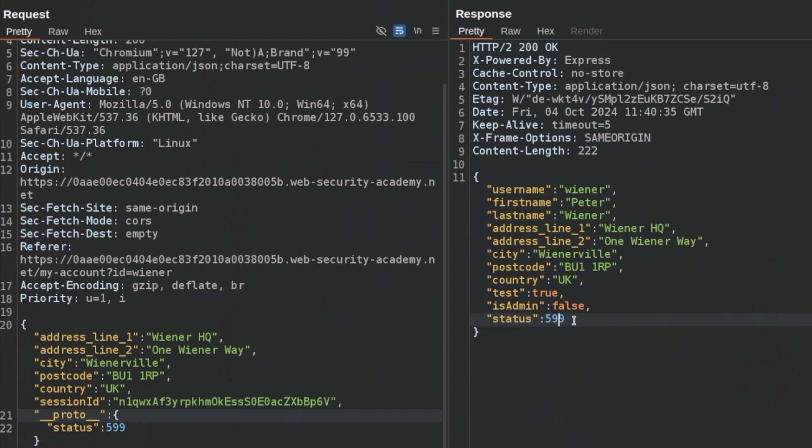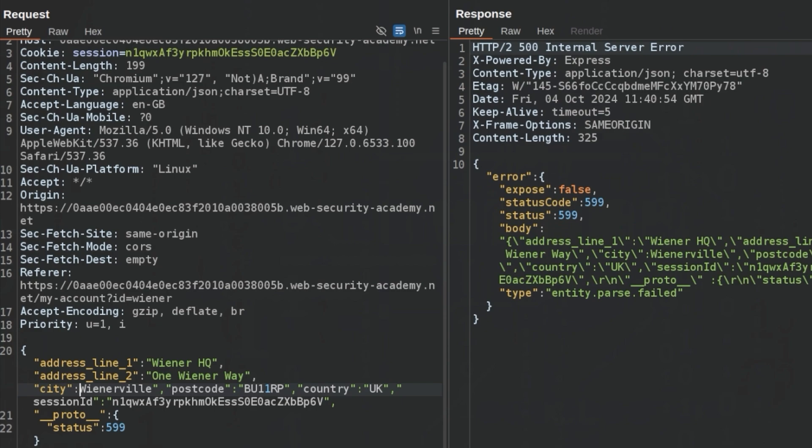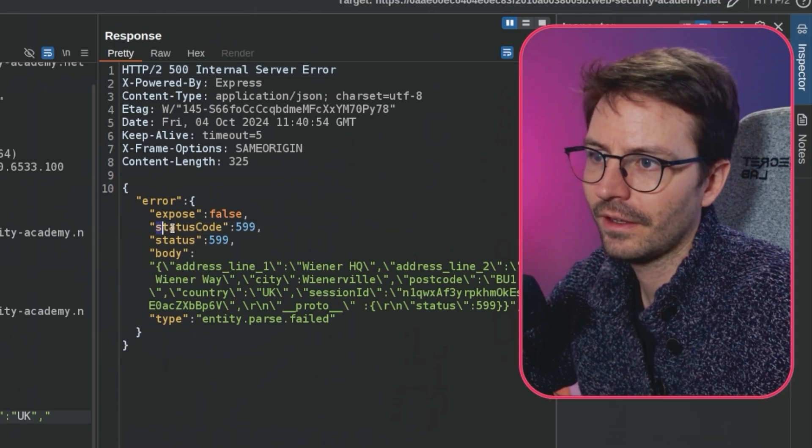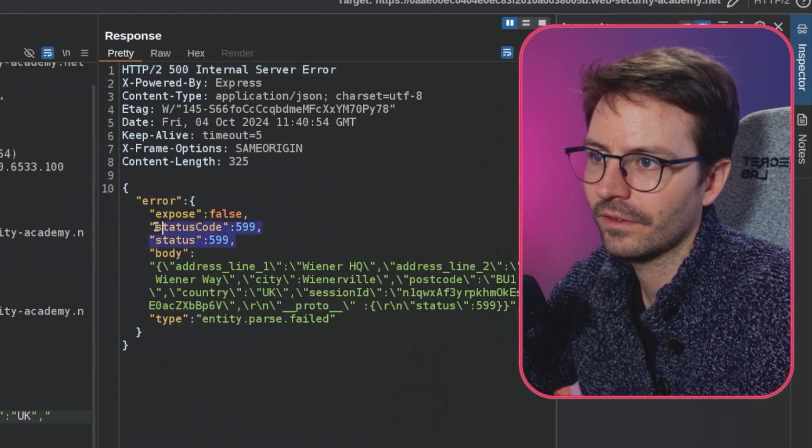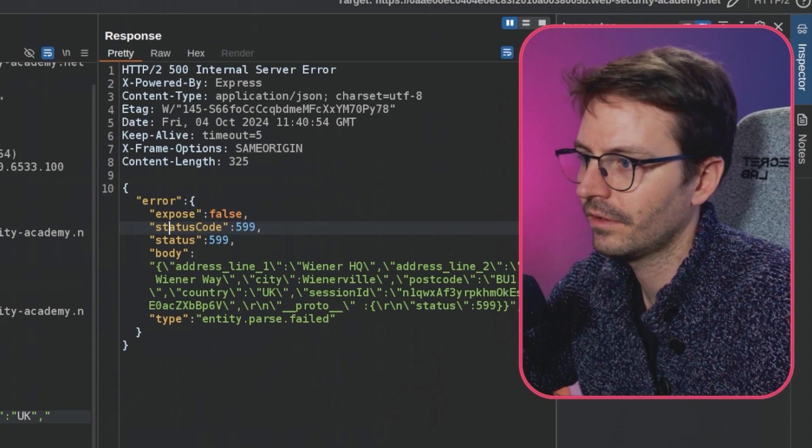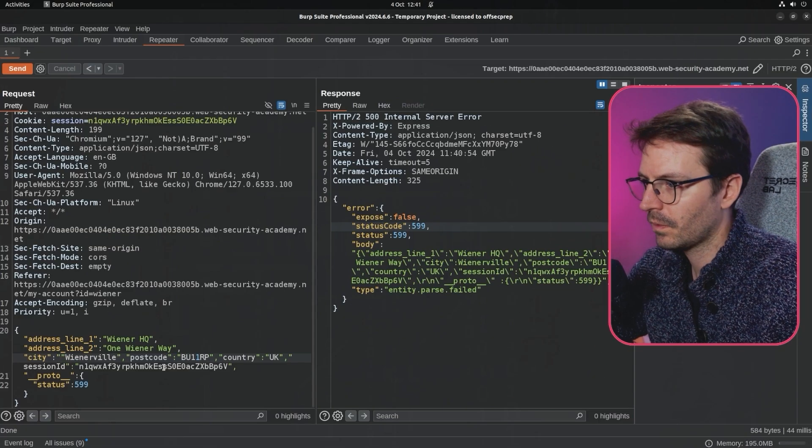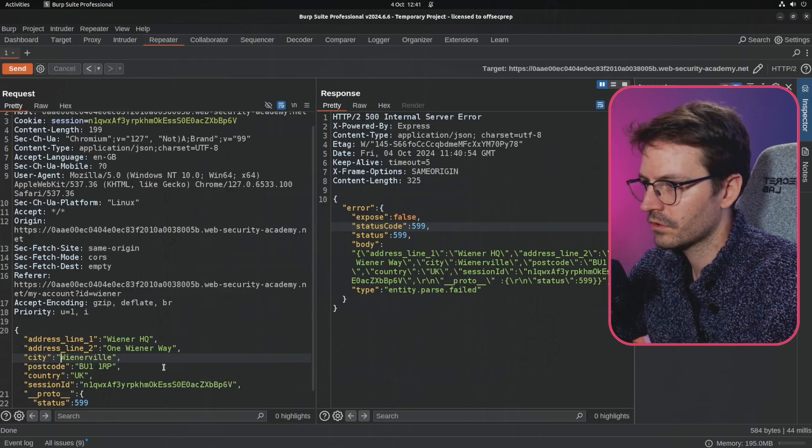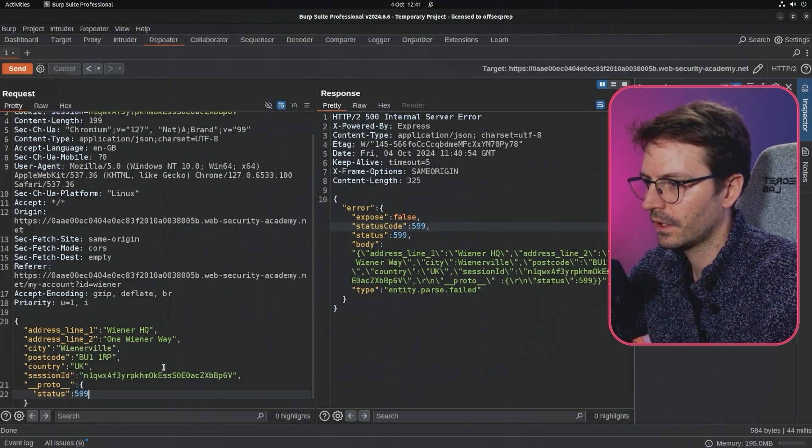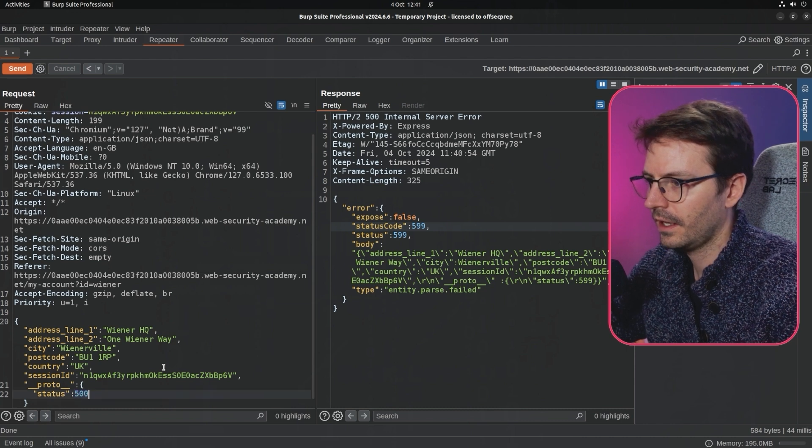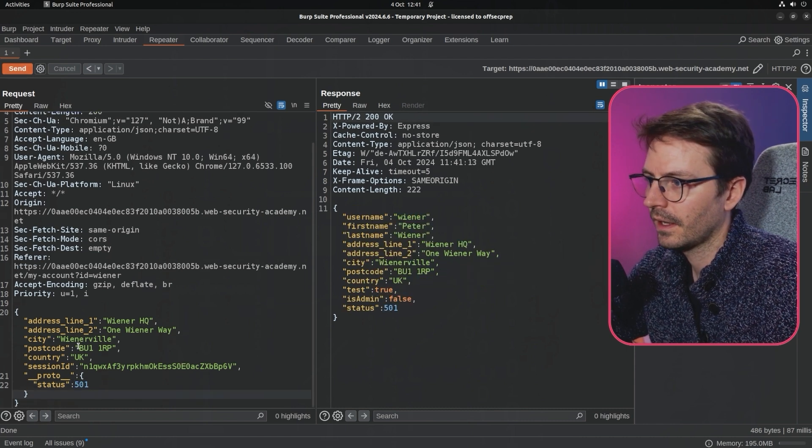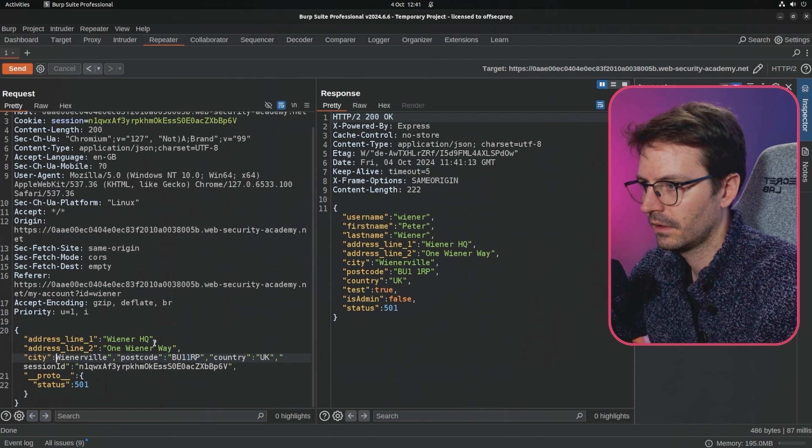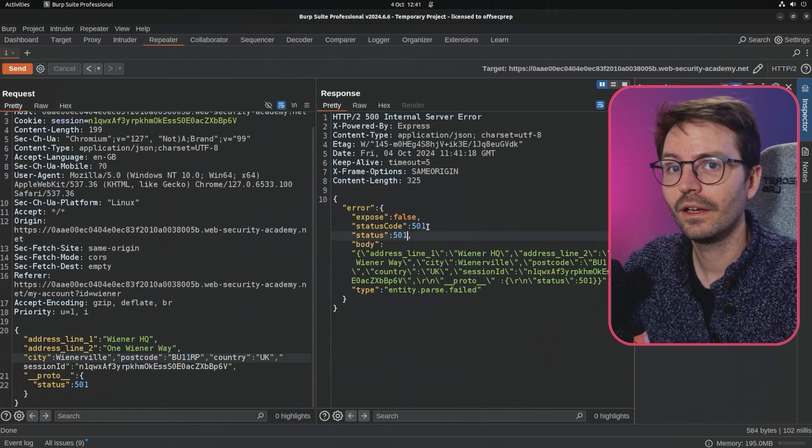What we're going to do here now is, if we have indeed changed the status to 599 and polluted the object.prototype, we can try and just break our syntax to cause an error. Here you can see status code 599, status 599. This is unusual.